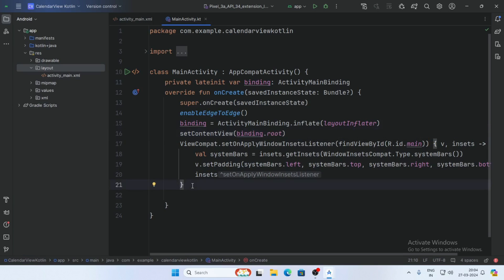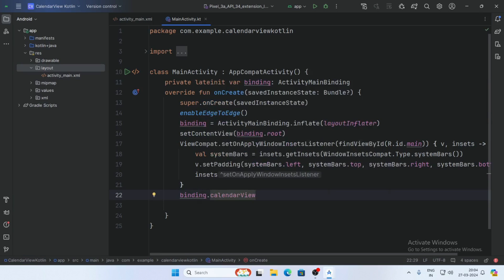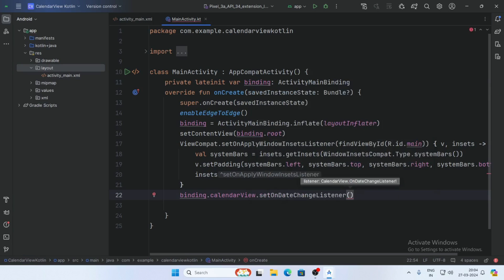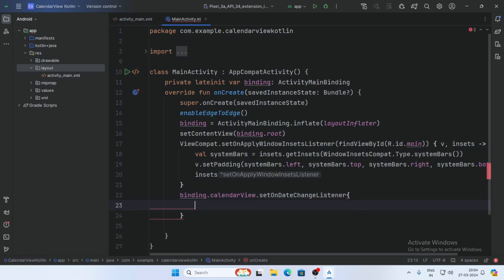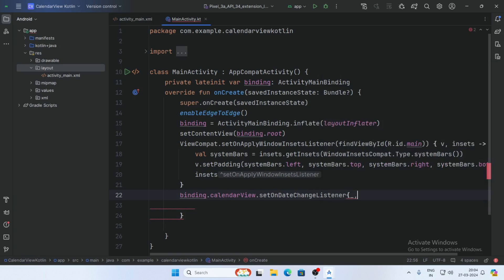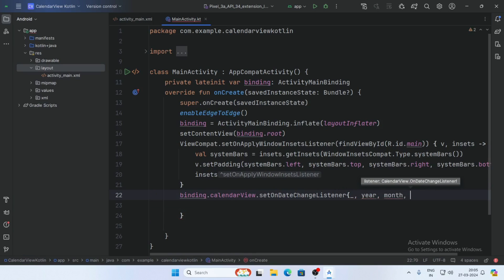Now set the OnDateChangeListener on the CalendarView. So binding.calendarView.setOnDateChangeListener, and pass the view, then year, month, and day parameters.